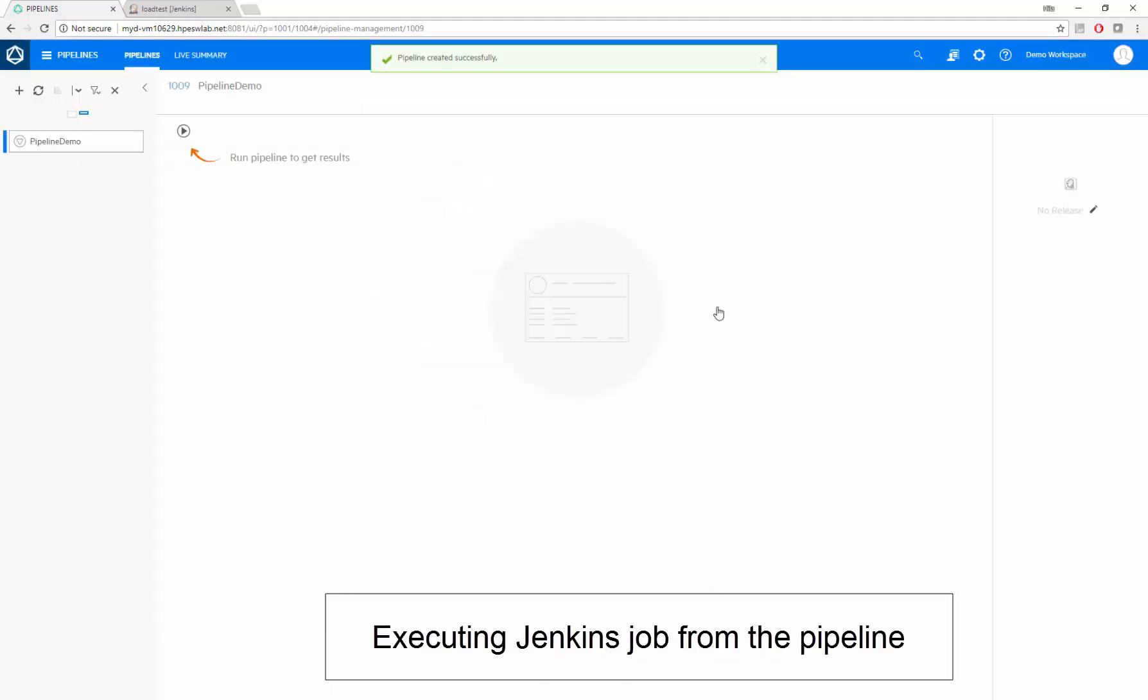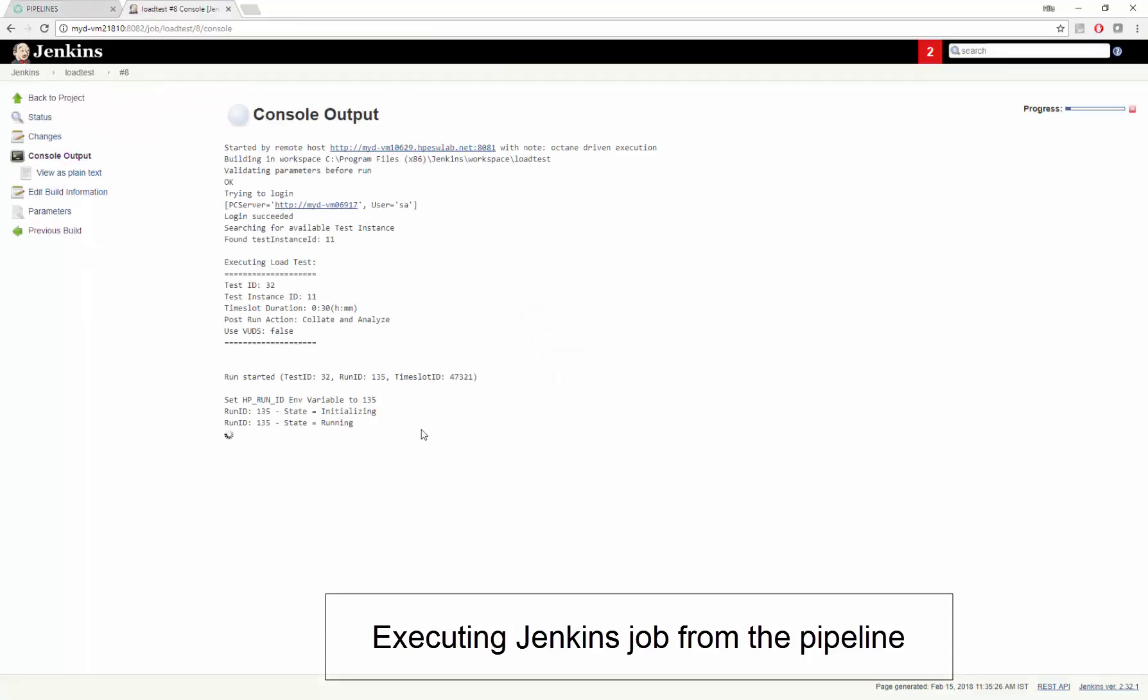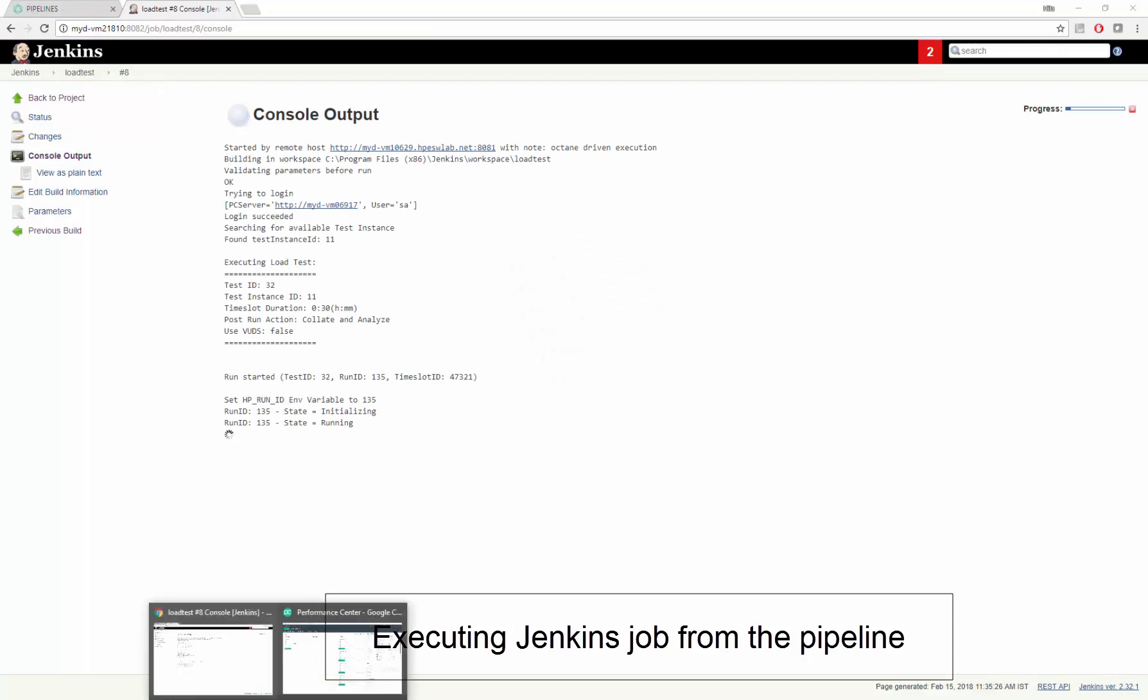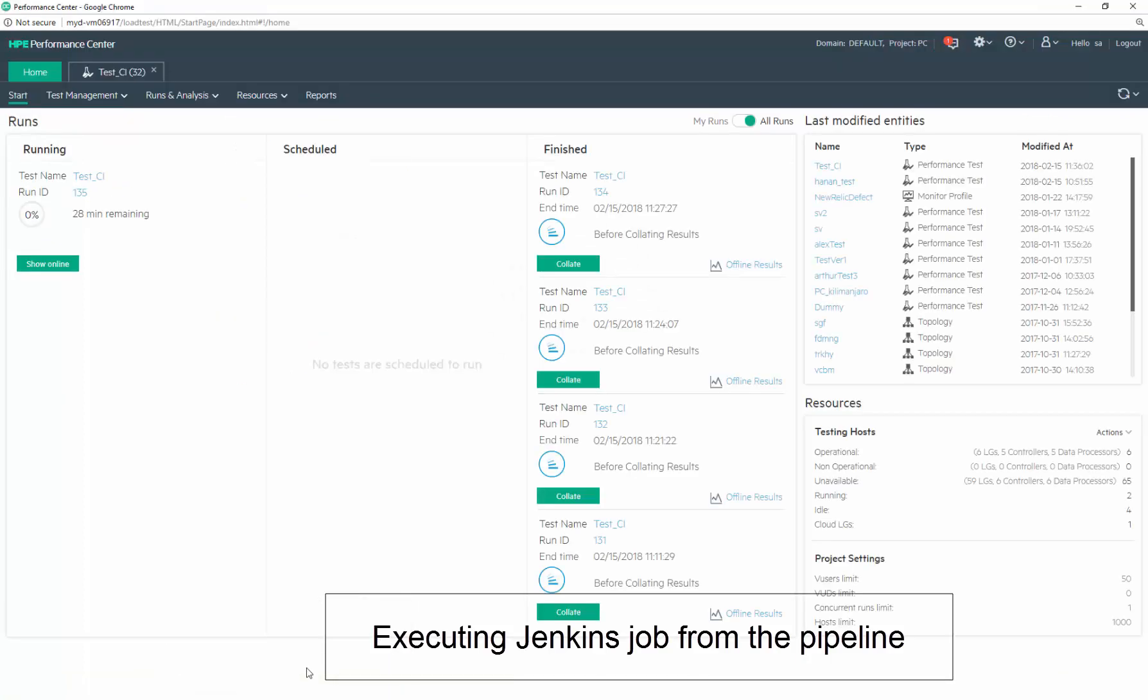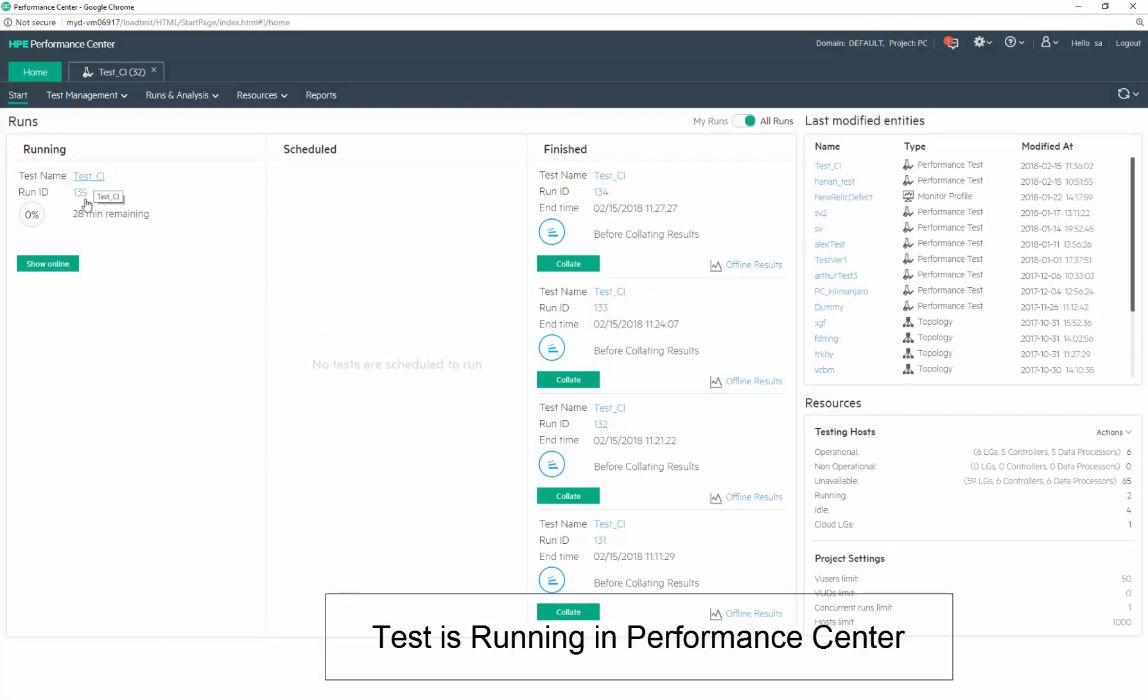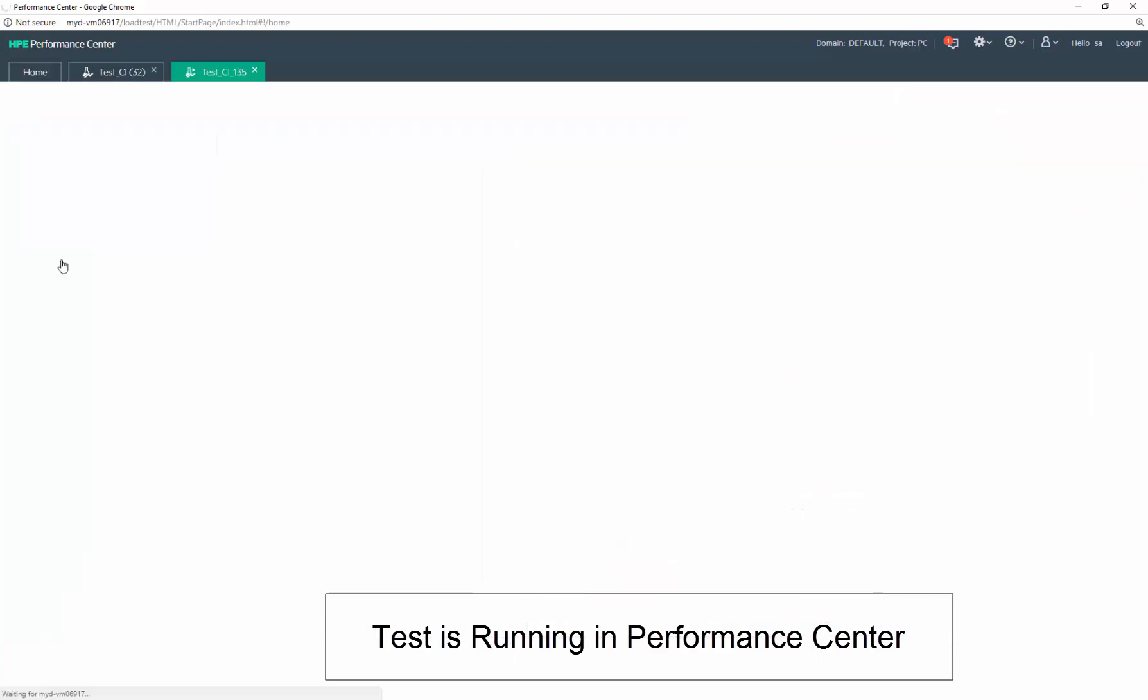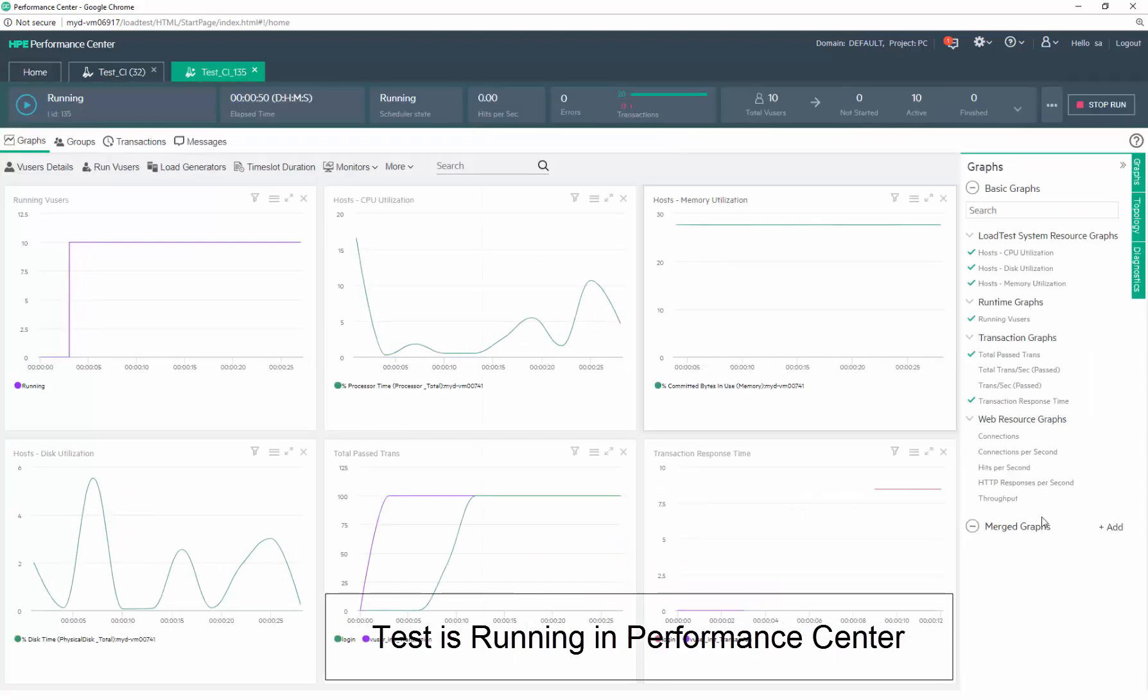We're ready to run our job. All it takes is one click in Octane, and let's see what happens. Here's our job running in Jenkins, and here's the job running in Performance Center. We see everything is running smoothly.